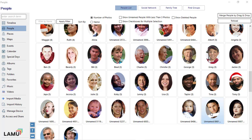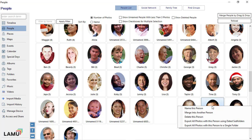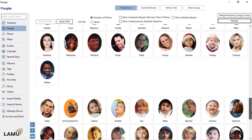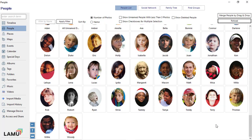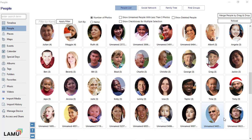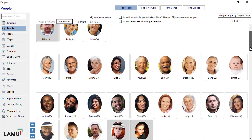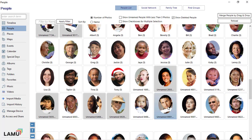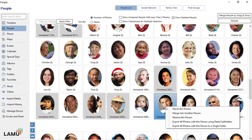If you find face groups that are not of interest, you can delete them. Right-click and select Delete this person. Note that when you delete a person, Lemieux simply marks the face group as deleted so it won't show up in the list unless you specifically choose to — the underlying photos will not be affected. If you deleted a person by mistake, you can check the Show deleted people checkbox. The deleted person will show up in the list with a light grey background. You can right-click and choose Restore this person.